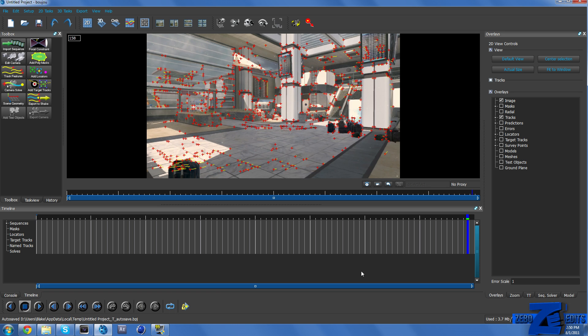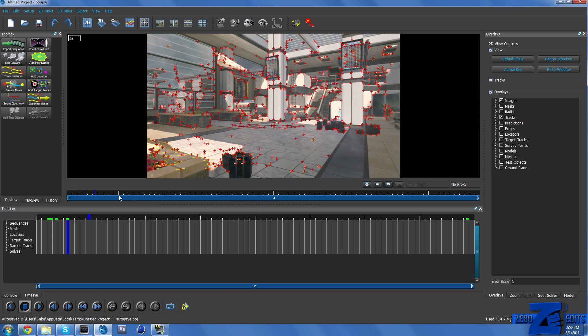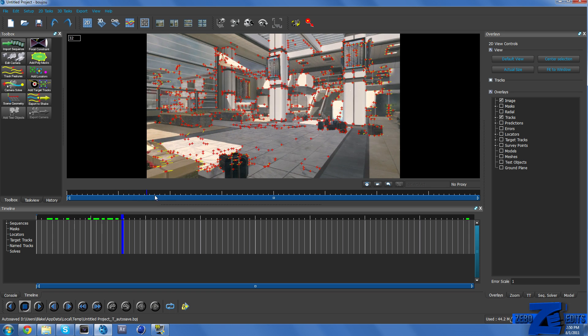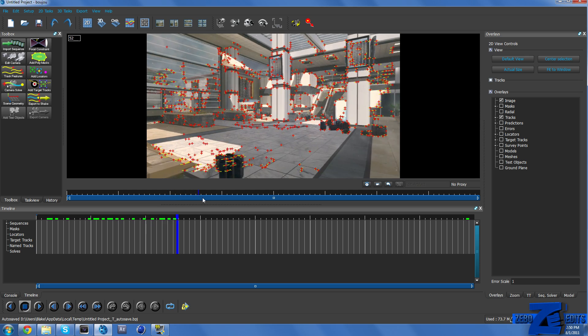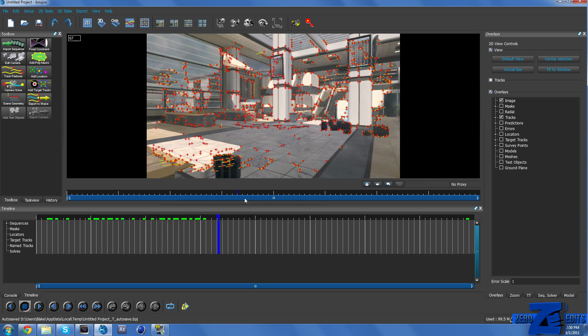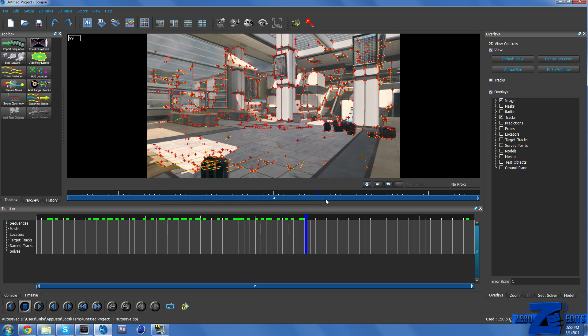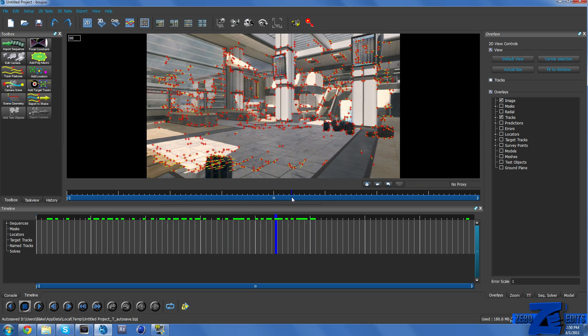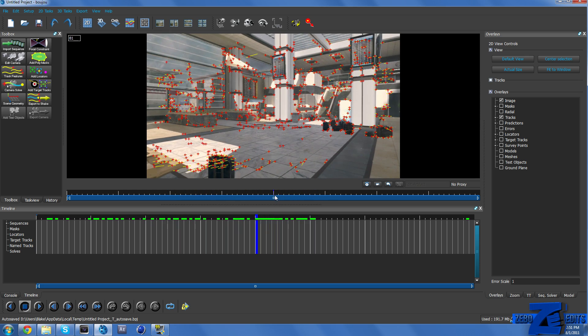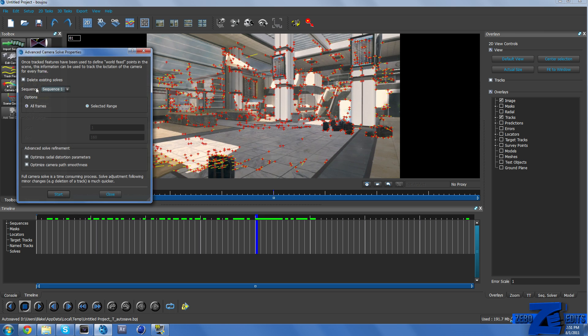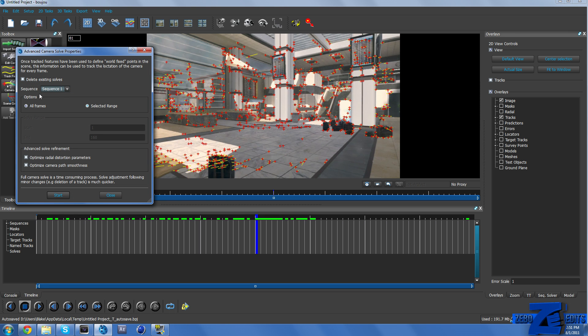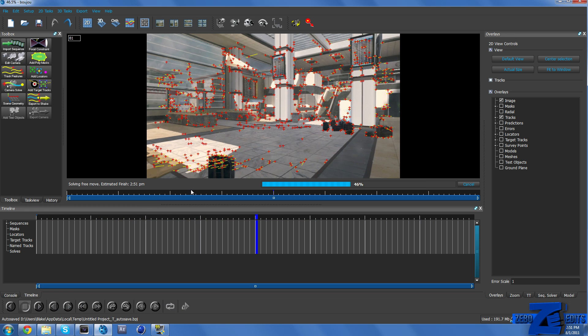Okay and now that is finished. You can actually see all of these little red markers that have been placed and most of them are motion tracked. And so pretty much what we need to do now is just come over here, go to Camera Solve, and make sure All Frames is selected and Optimize Camera Path Smoothness. And we're just going to go ahead and click Start.